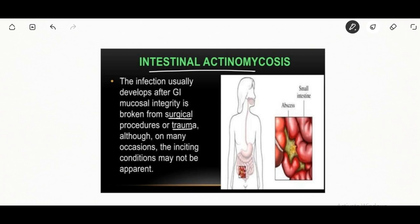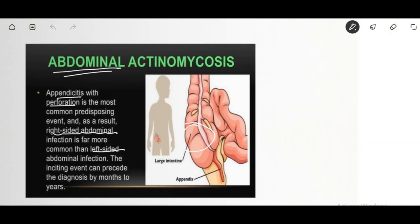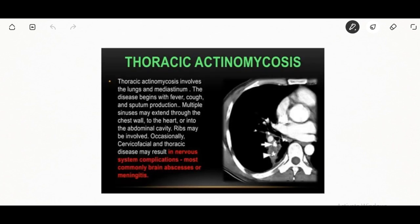In intestinal actinomycosis, infection develops after gastrointestinal mucosal integrity is broken from surgical procedure or trauma. Abdominal actinomycosis with appendicitis and perforation is the most common predisposing event, and right-sided abdominal infection is more common than left-sided. The clinical features are indistinguishable from those of other infections of the CNS.